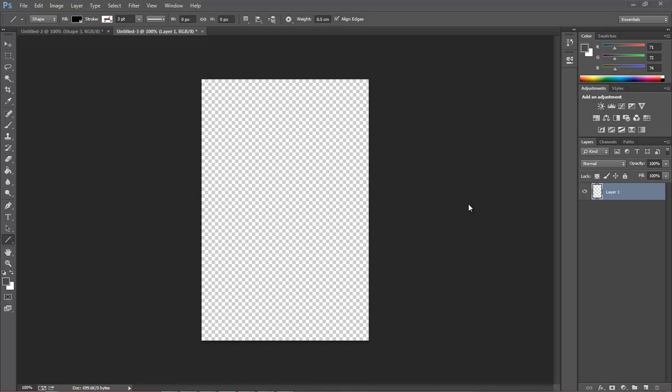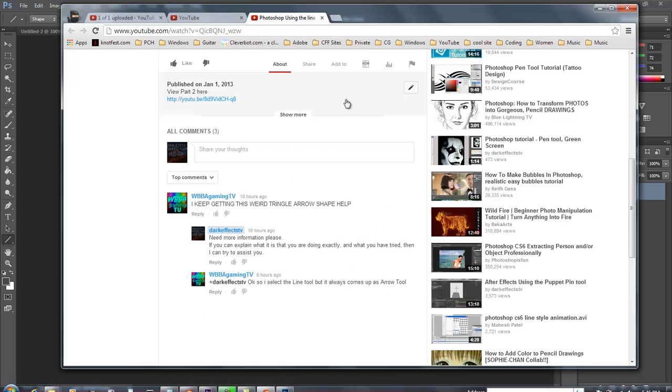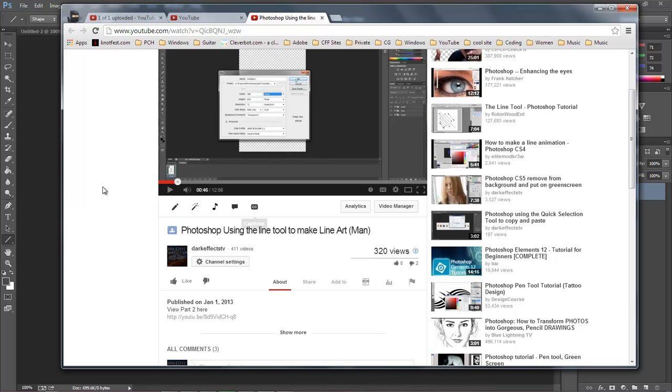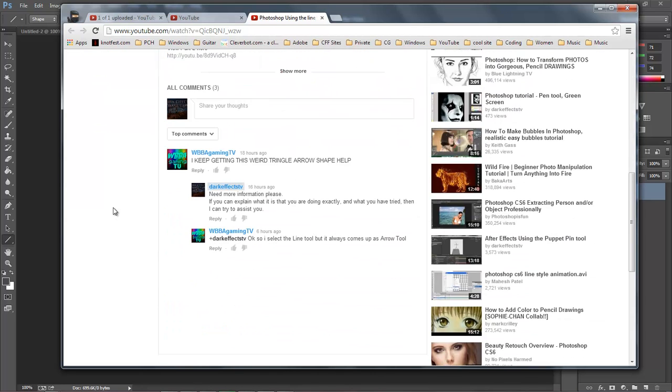What's up, Wayne Barron here with DarkFX.net and we are inside of Photoshop. We have a question right here, which is on my Photoshop using the line tool to make line art. The question is I keep getting the weird triangle arrow shape, help.